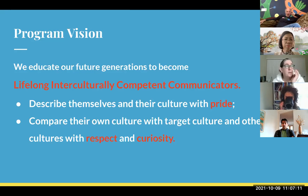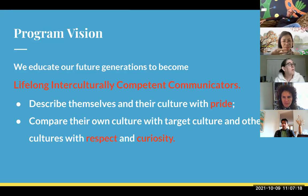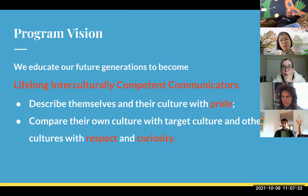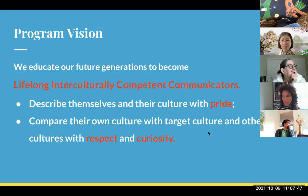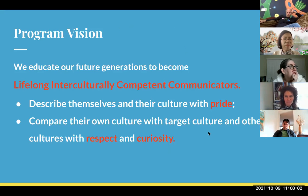We educate our future generations to become lifelong interculturally competent communicators. That means two main expectations: one, students can describe themselves and their culture with pride — emphasizing that when they talk about themselves they feel proud. That's a little new concept for me too. The other is that when learning different cultures — our target cultures and others — the mindset is to always compare cultures with respect and curiosity. That's my main guidance.